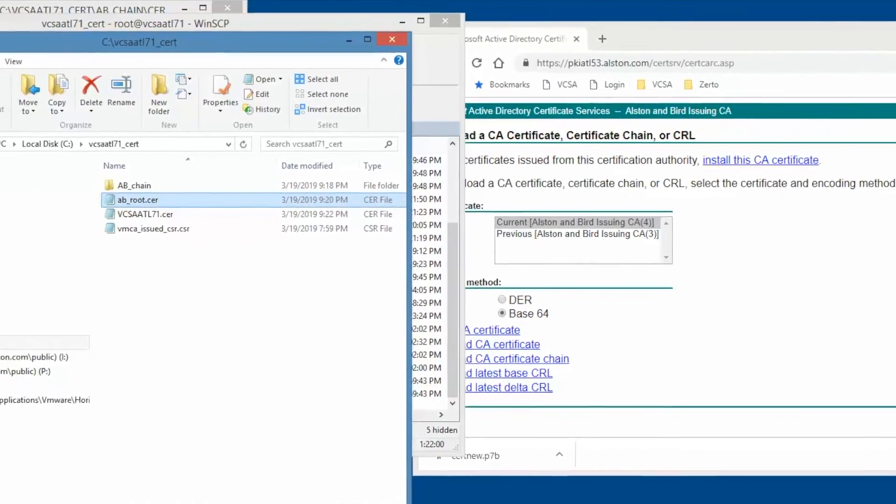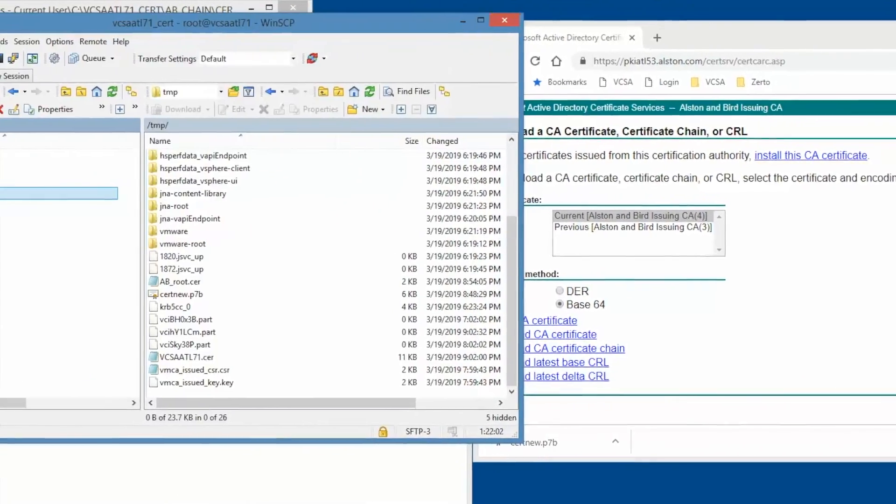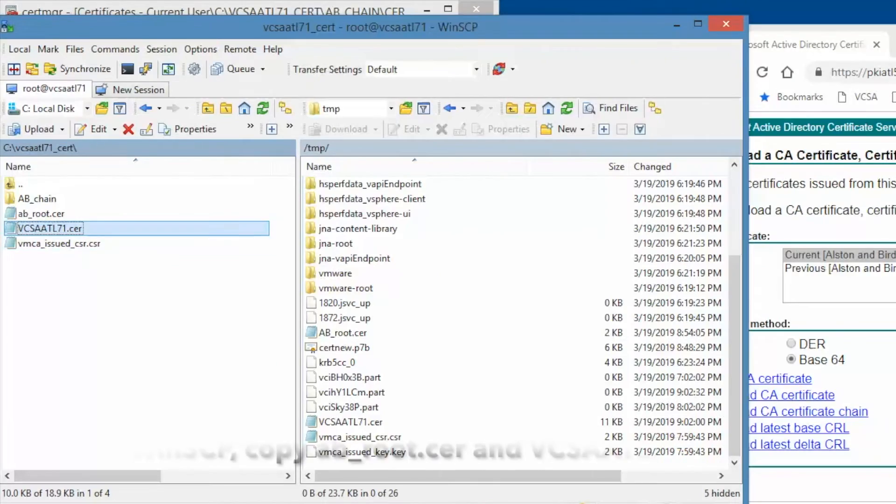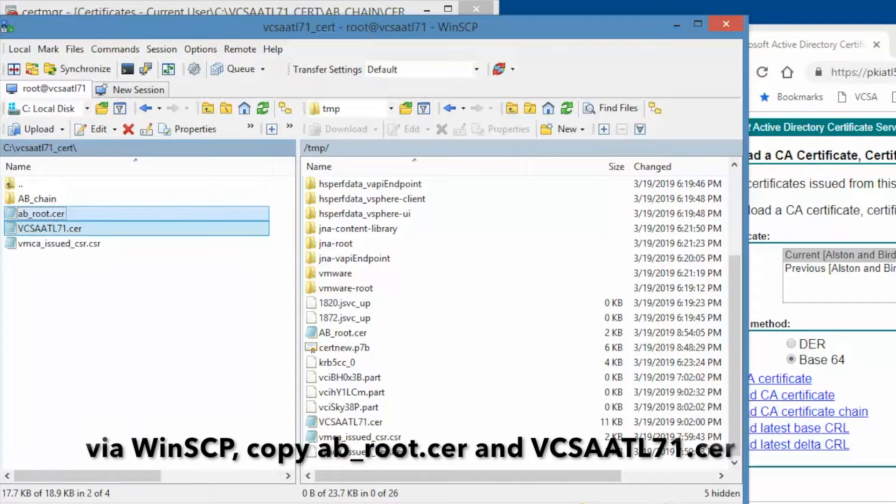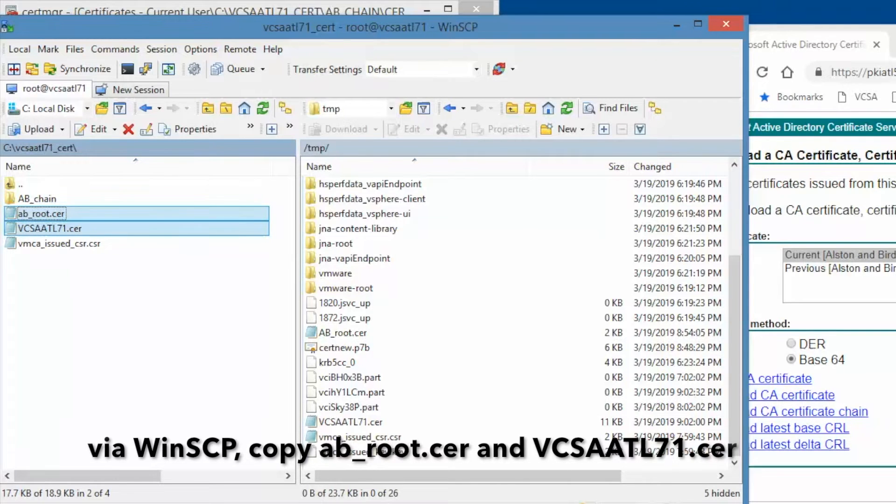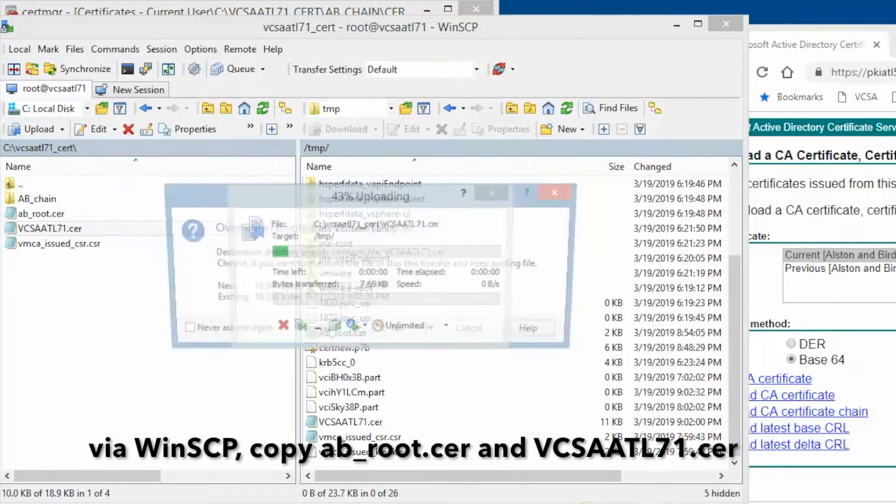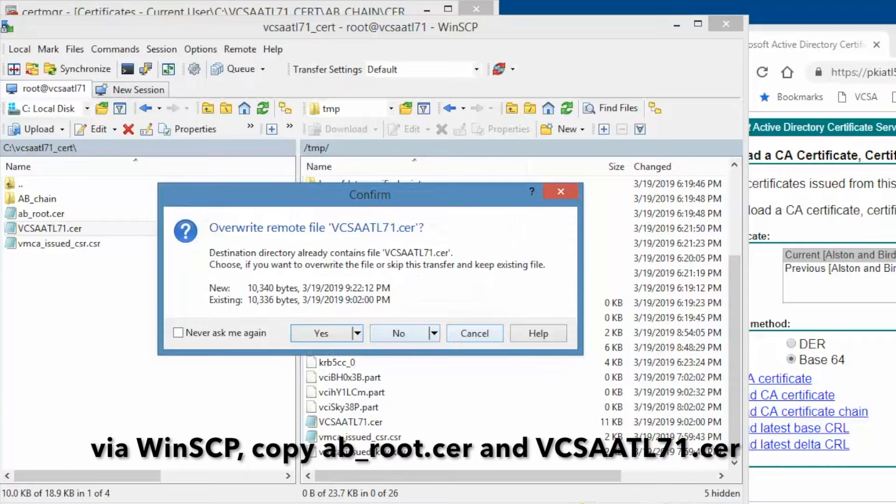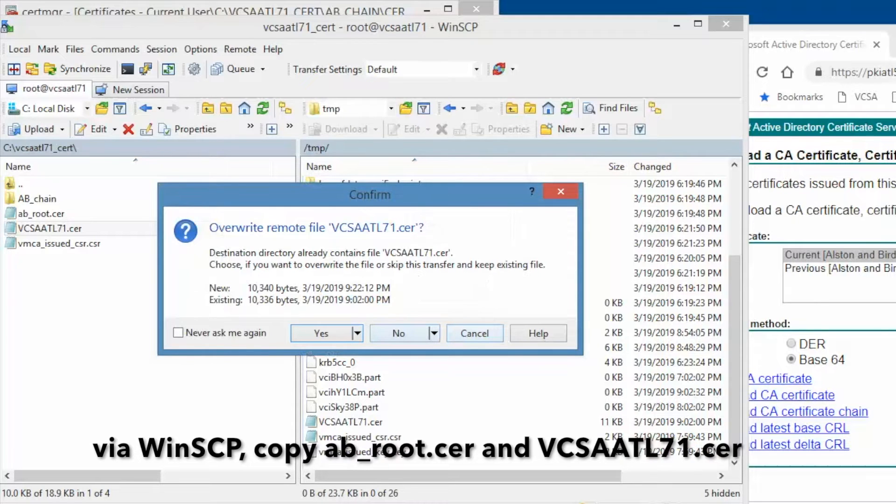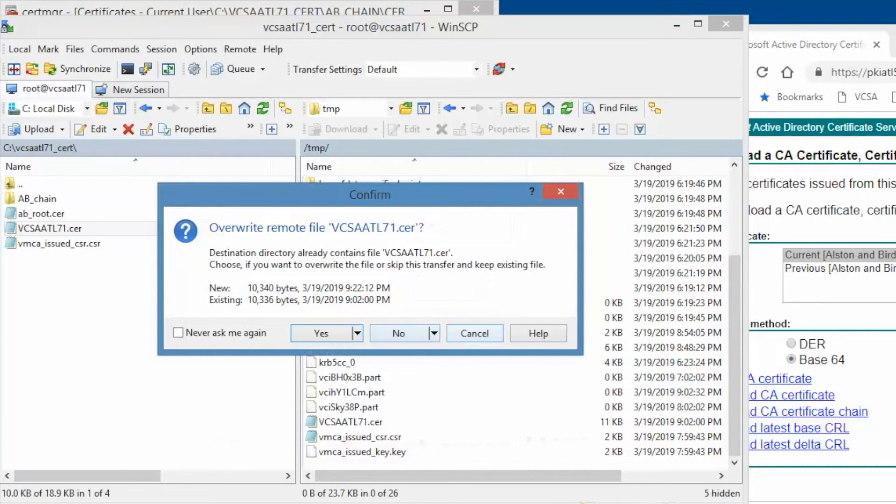Via WinSCP, copy the ab root certificate and the VCATL71 certificate to the VCSA center appliance. Save over the file if prompted.